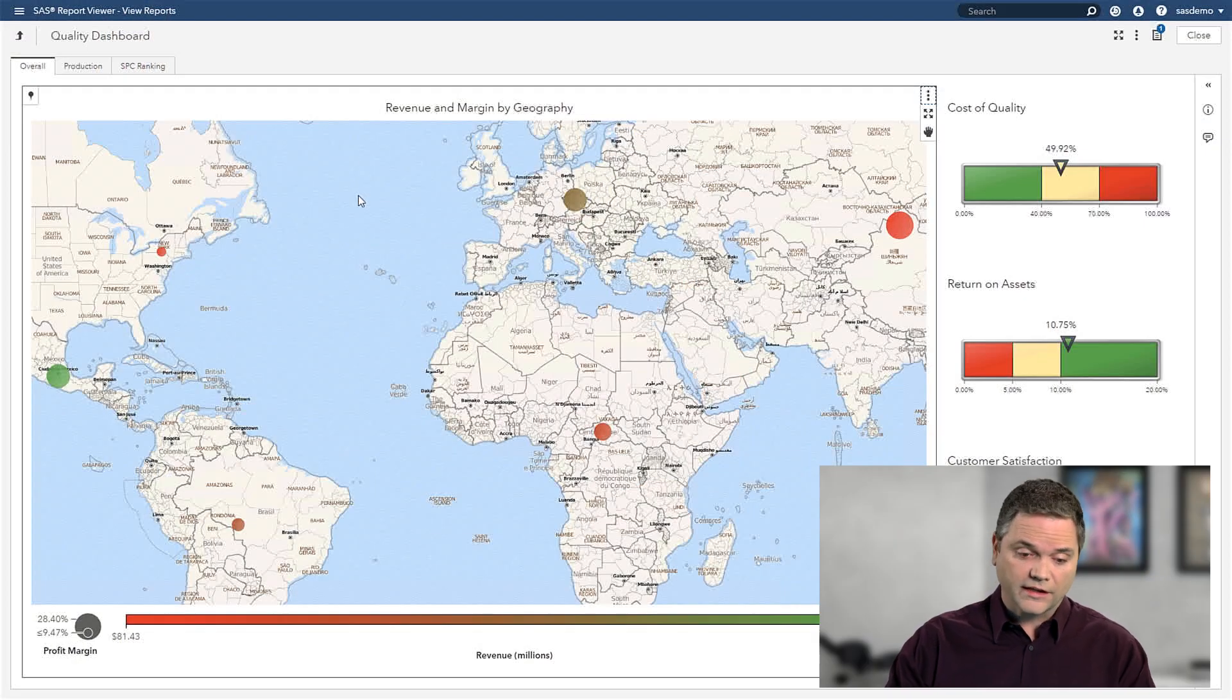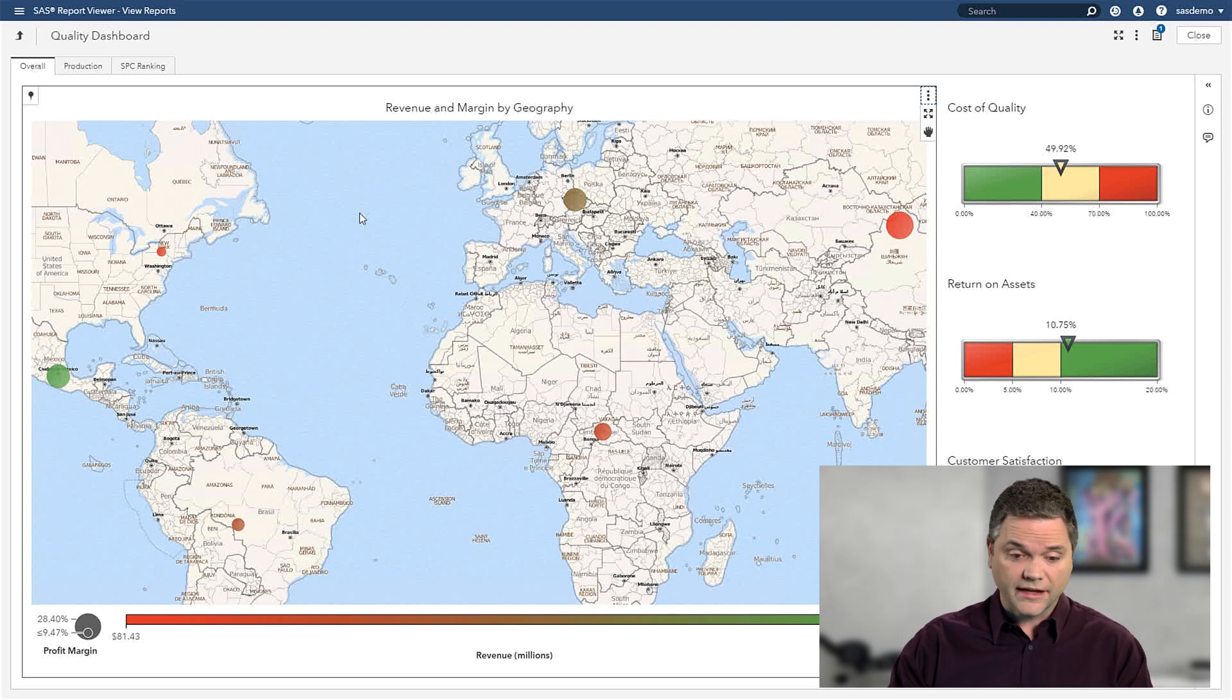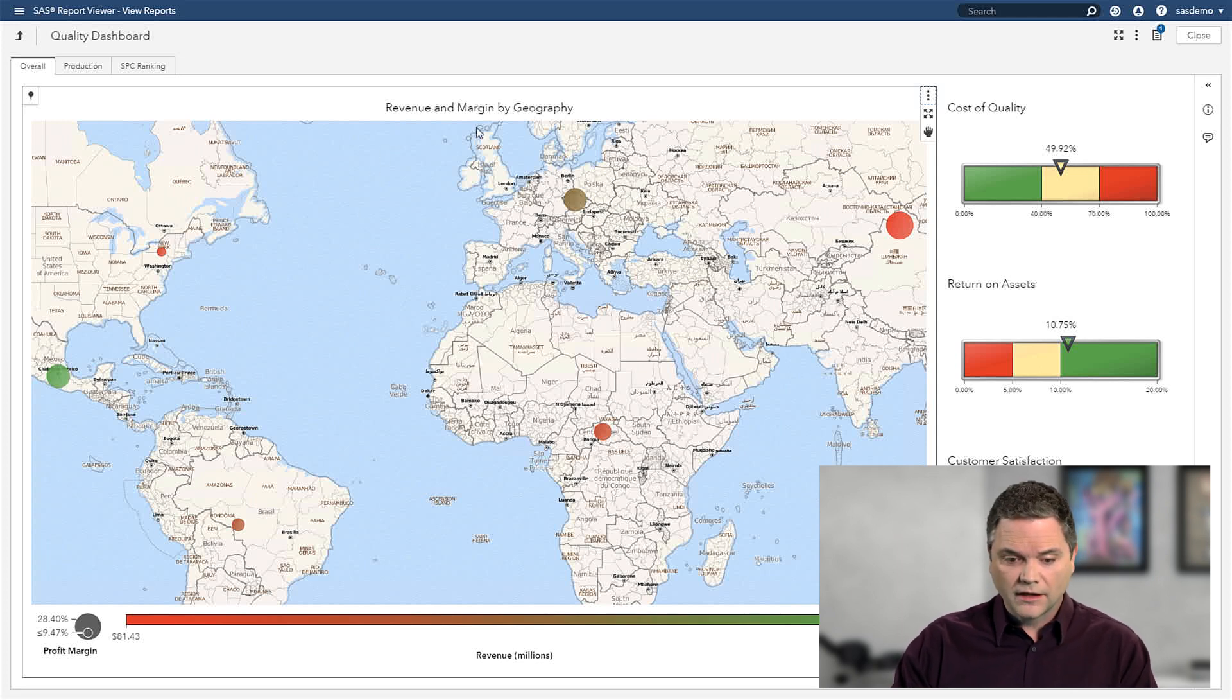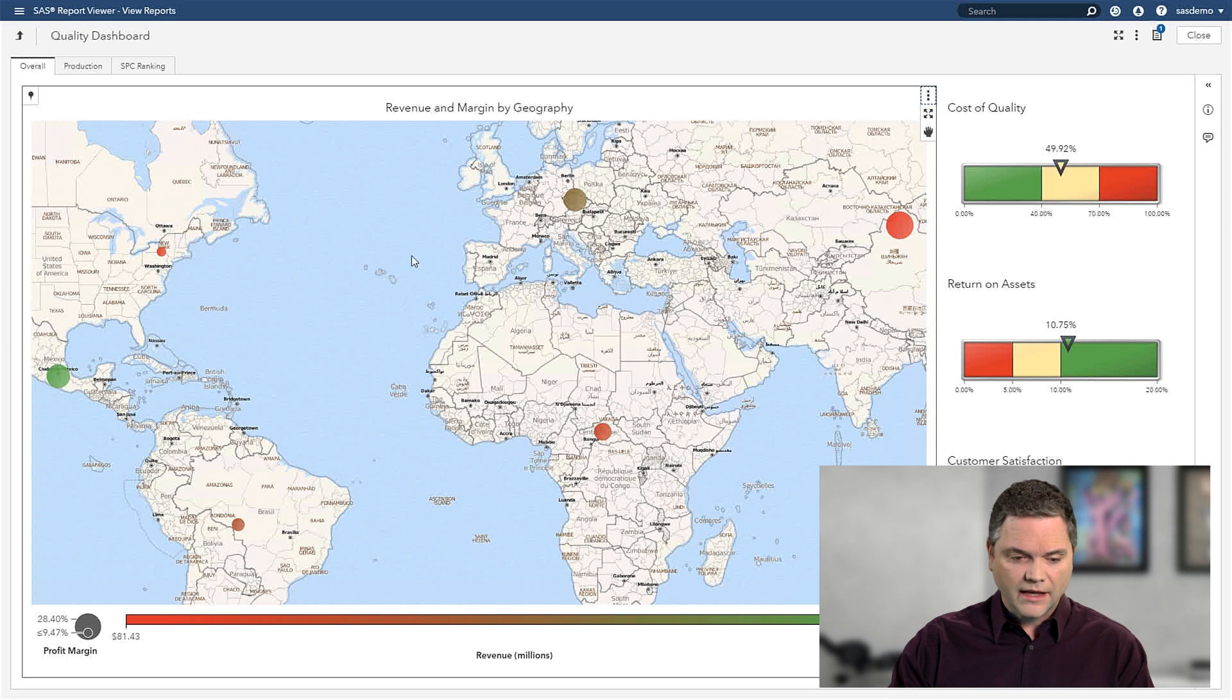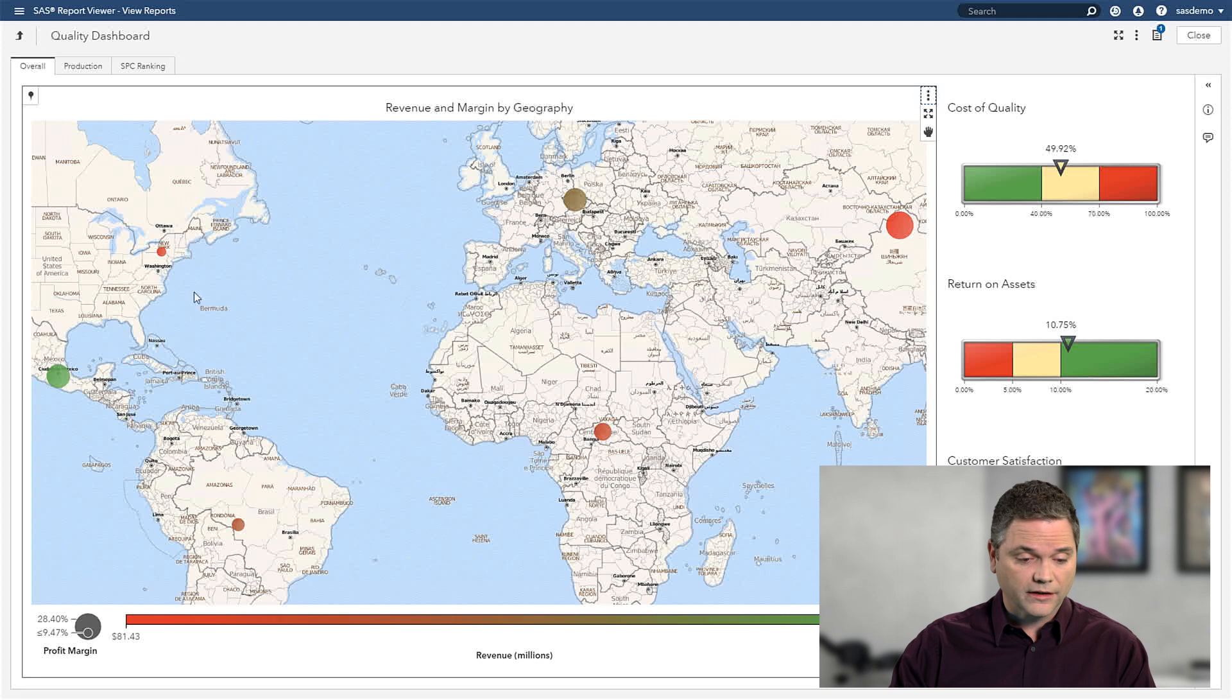So here in the quality dashboard, an executive can monitor their key metrics. In this case, we're looking at revenue and margin. As I look at my regions around the world, I can see that I've got an issue here in North America.